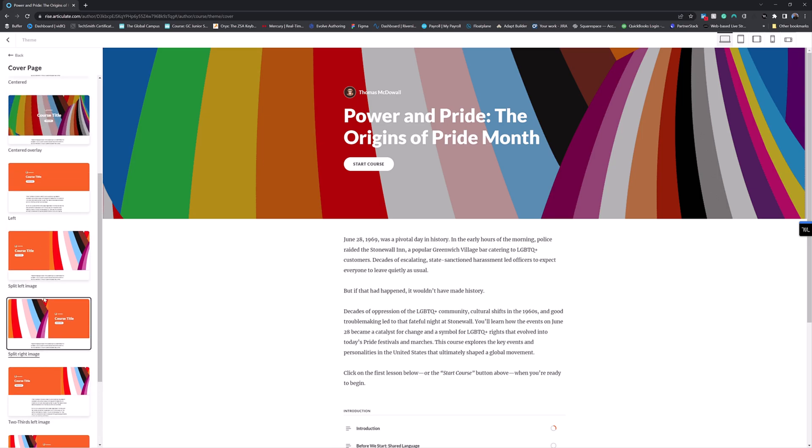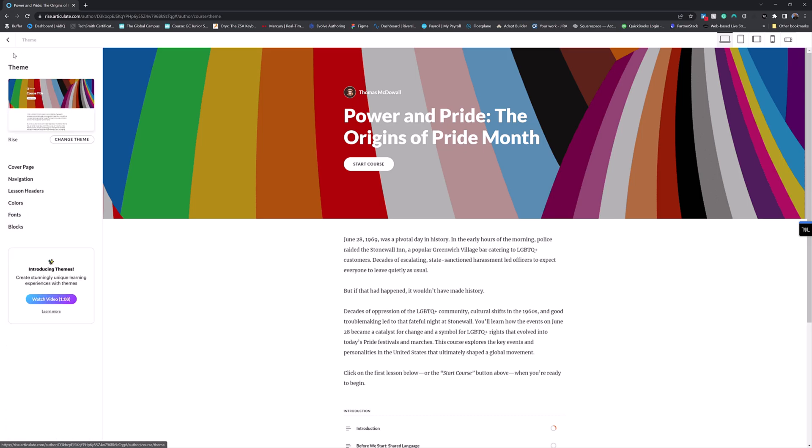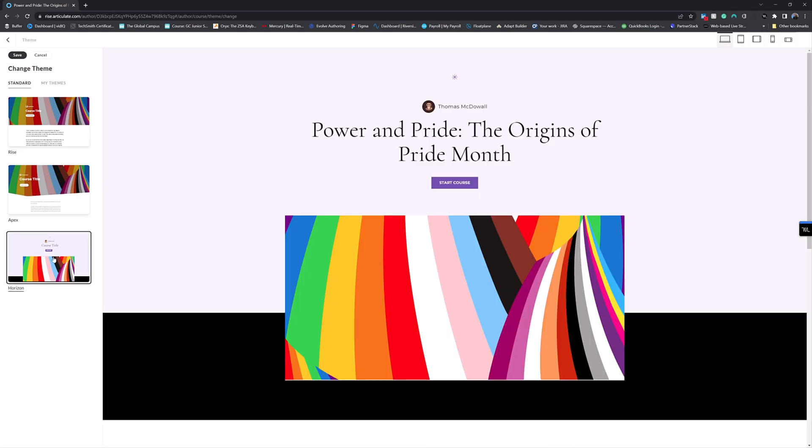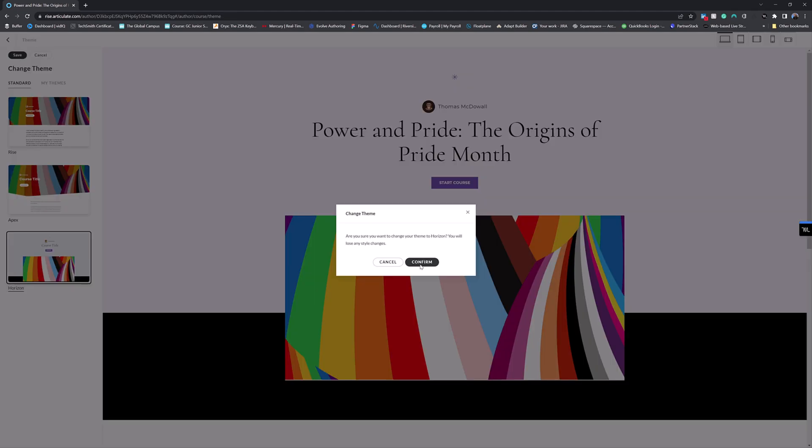So I'm guessing these are all the sort of standard orientations, left, right splits, two thirds, split center alignment, these kinds of things. So if we went back and changed the theme from Rise to Horizon, saved that, confirm that.